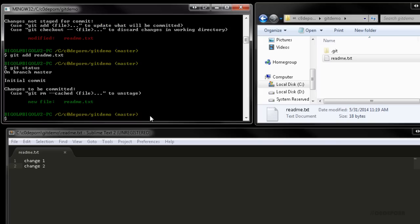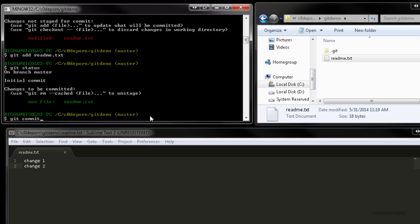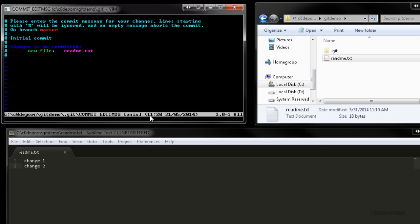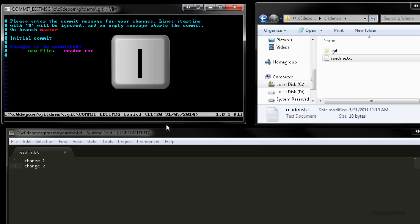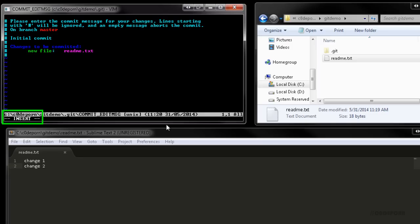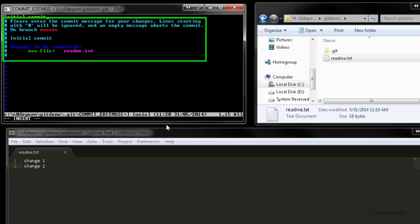Once we've staged our changes, we're ready to commit them to the repository. We can do this using git commit. When we run git commit, we'll end up in a vim-like screen because git wants us to enter a commit message. This can be a bit confusing at first, but let's run through it and I'll show you a shortcut after. To enter a commit message in this vim screen, press i, which puts you into insert mode and then start typing your commit message.